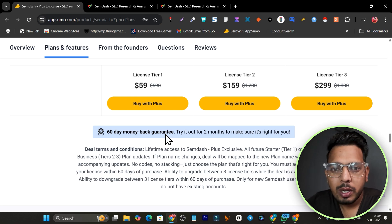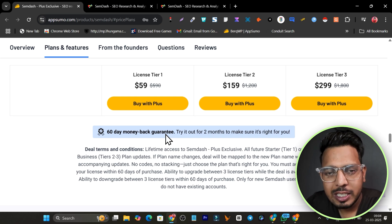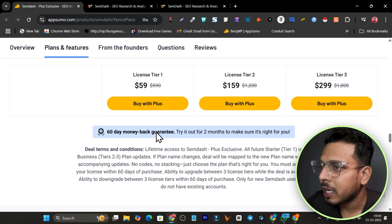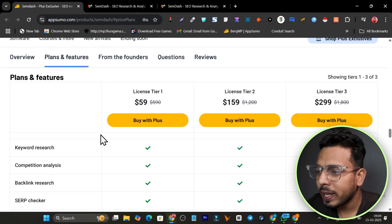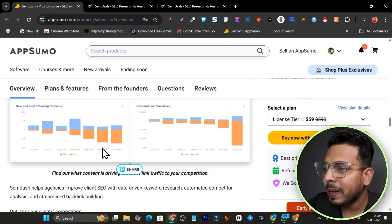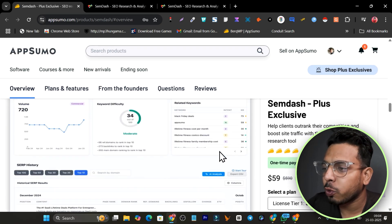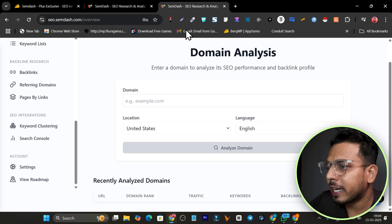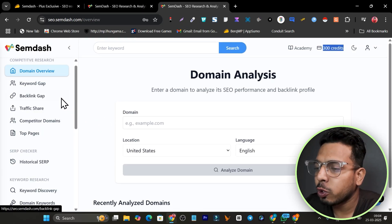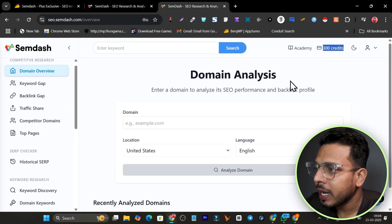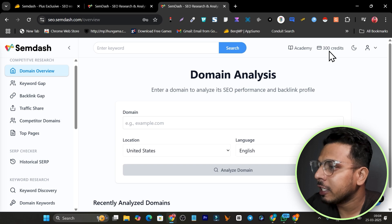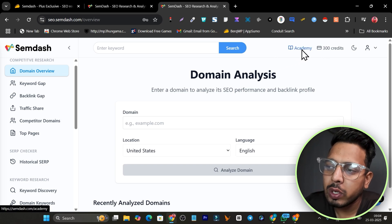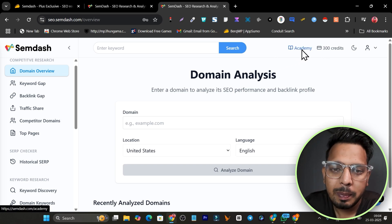I'm also giving out free bonuses if you want a higher chance of your blog ranking on Google. Those bonuses will help you out, so make sure you check them out in the description. Now let's get back to this tool and start with the tutorial and demo of this platform. This is the dashboard you'll see once you log in with the lifetime deal.